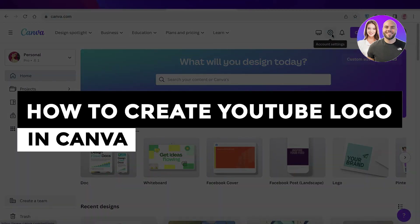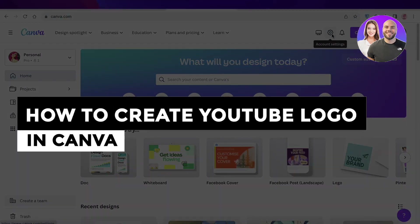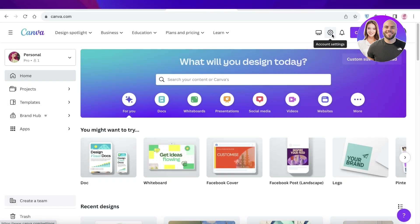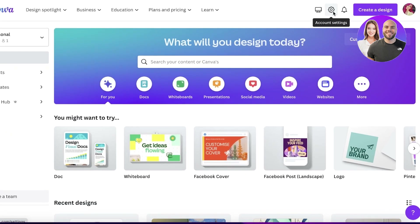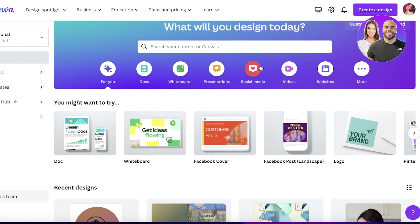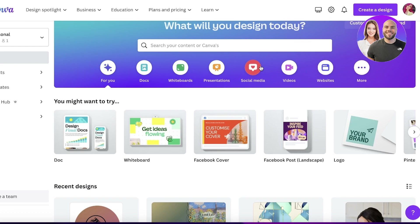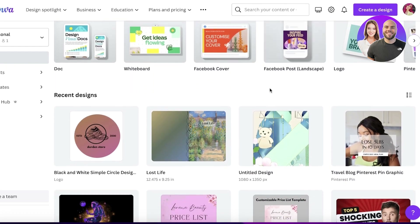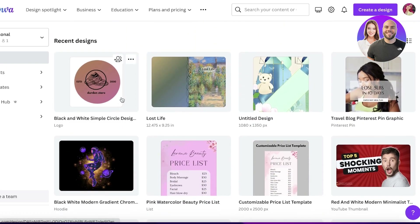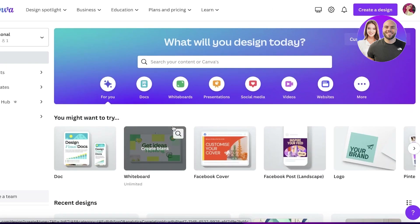How to create a YouTube logo in Canva for beginners. Hey guys, welcome back! Today I will be showing you how you can create a logo for your YouTube channel on Canva. Canva is an online platform that allows you to create beautiful graphic illustrations absolutely for free — you don't have to pay for it. You can easily create amazing YouTube logos, even if you don't have any previous design experience.